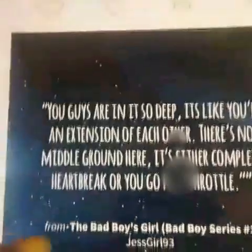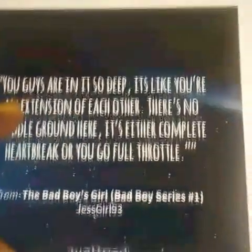First, you go on WeHeartIt, which is right here, and you pick an image — which I picked this one — and then you save the image, which I can't because this is the website.